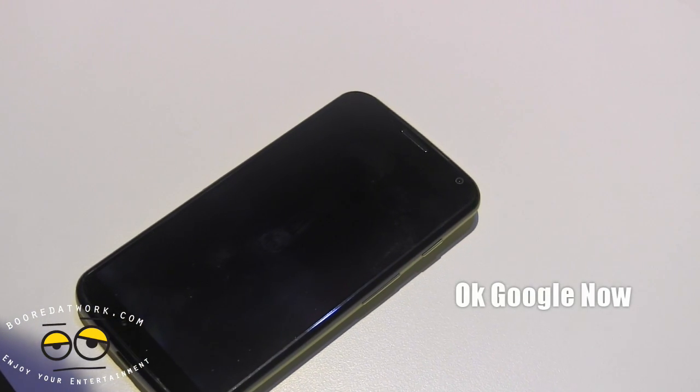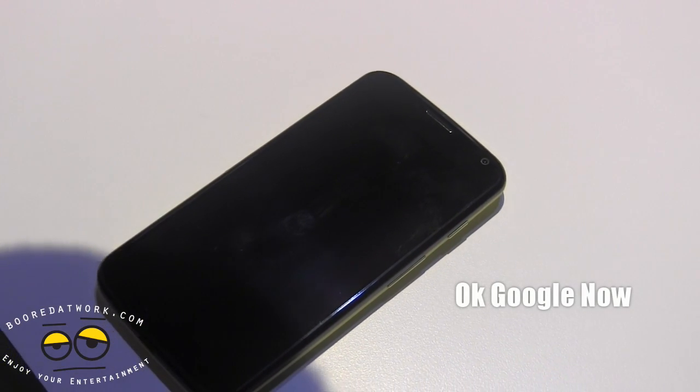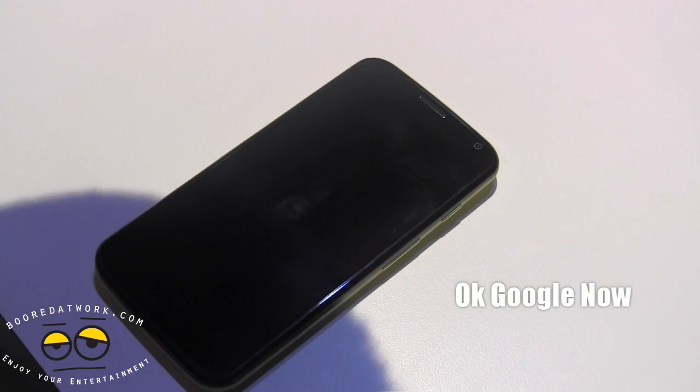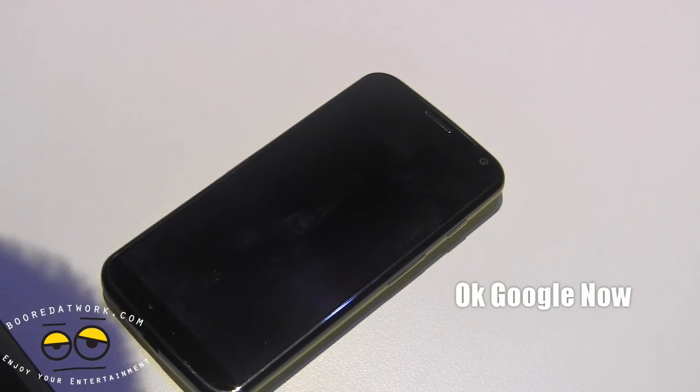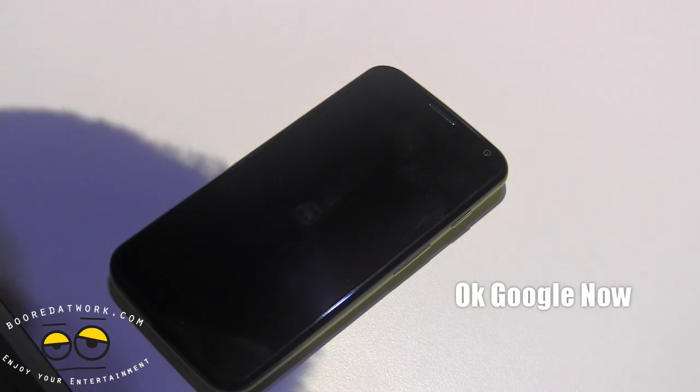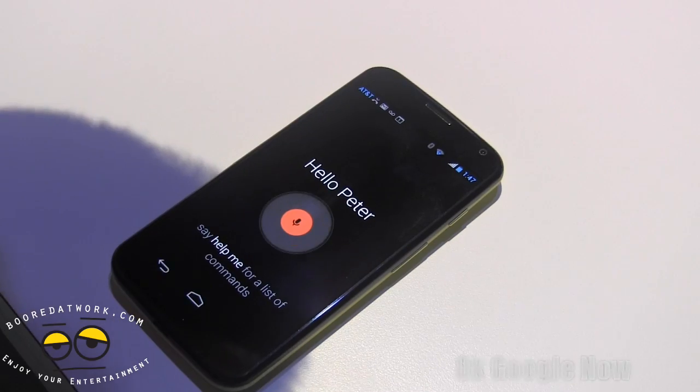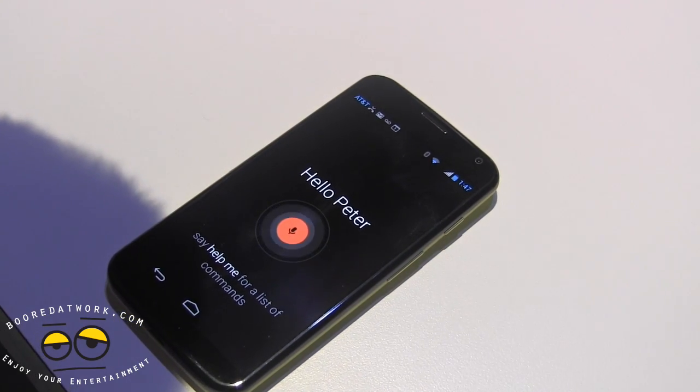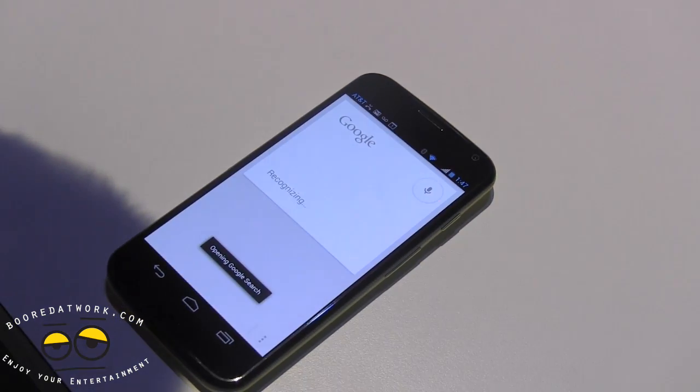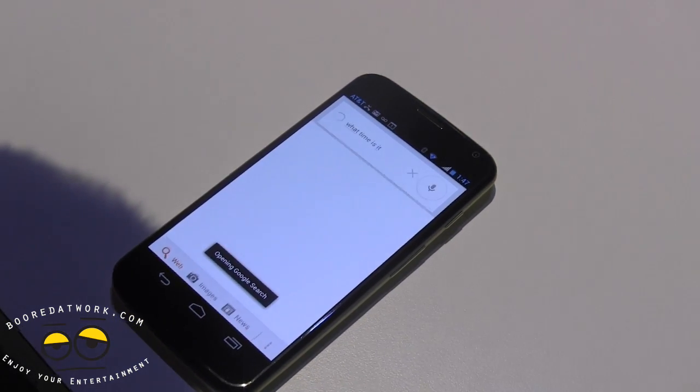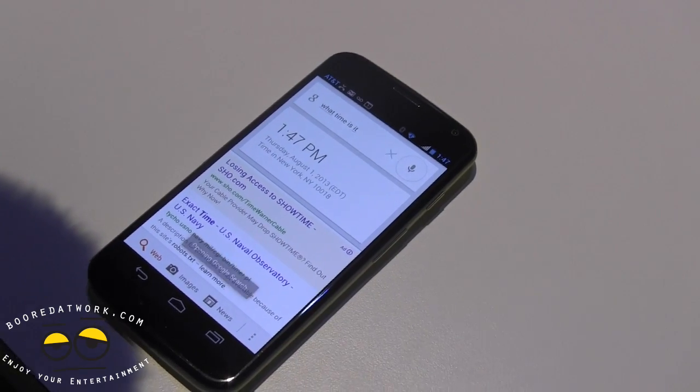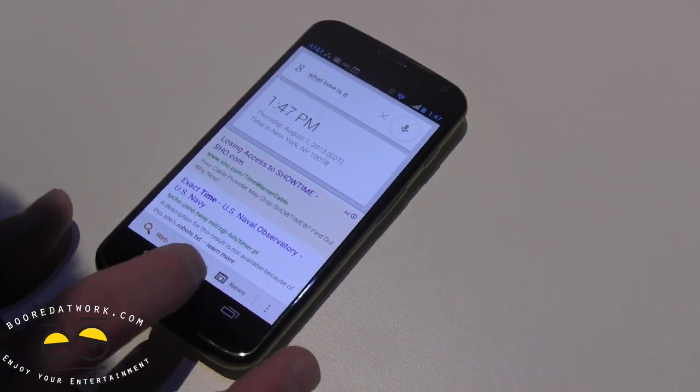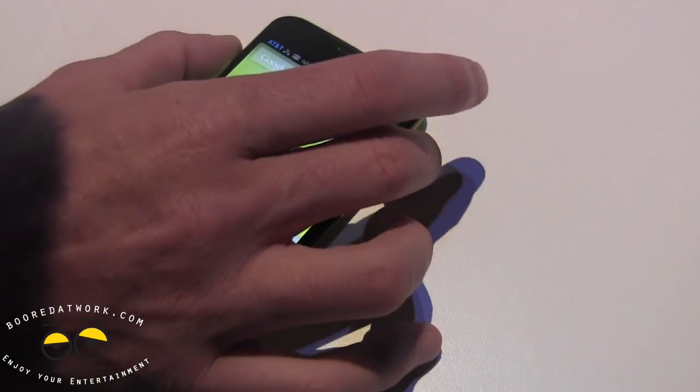Okay, Google Now, what time is it? Let me get a little closer—we have some background noise here. Okay, Google Now, what time is it? The time is 1:47 p.m. As you can see, I was able to do that without touching the device.